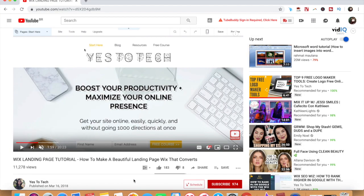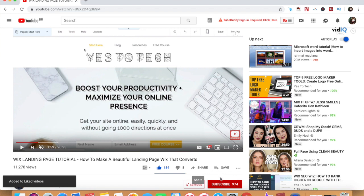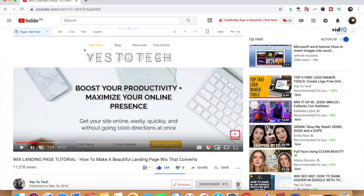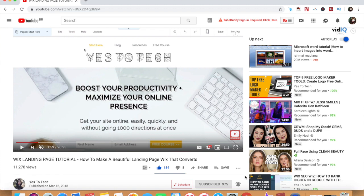If you liked this video, give me a like below, share it with your friends, and make sure to subscribe and hit the bell to be notified every time we post a new video. Thank you so much for watching, and I'll see you in the next video.